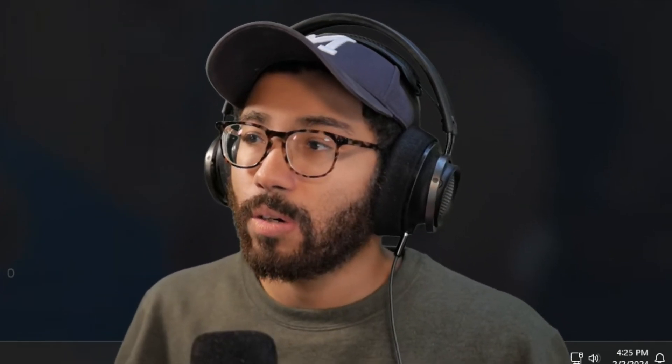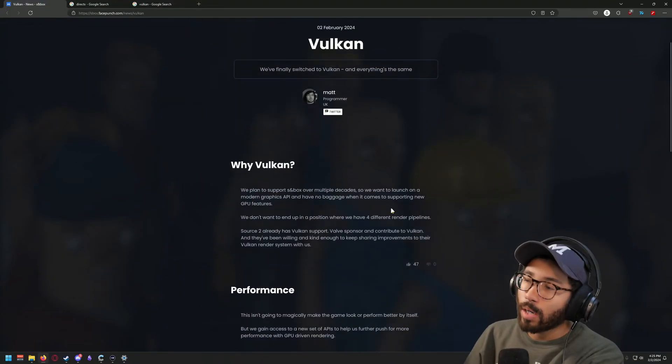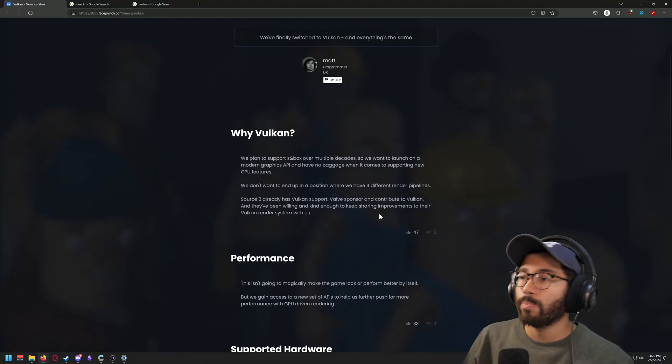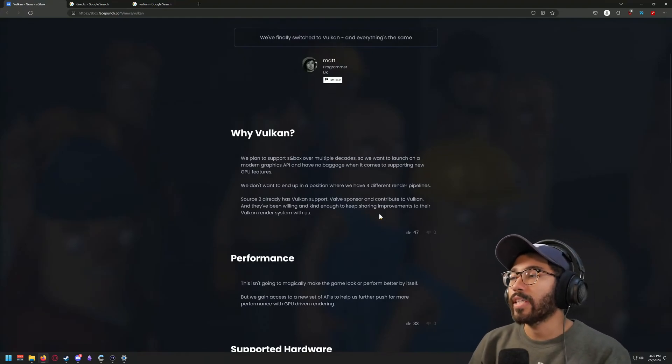In my opinion — and you can watch many different videos on this — it's a far more superior graphics API compared to Microsoft's DirectX. If there's anything it would improve, obviously it's performance, and that's the biggest thing. So why is this a big deal?